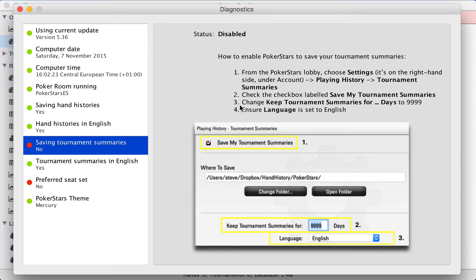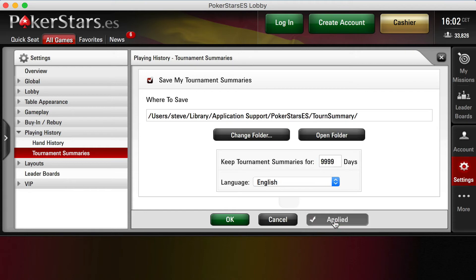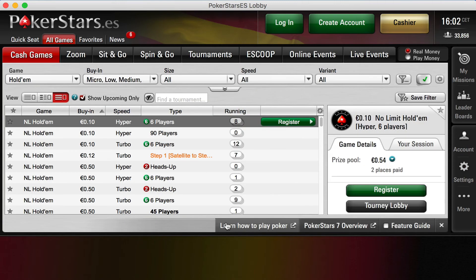And the final step, ensure language is set to English. Language, English, done. We'll apply changes and click OK.